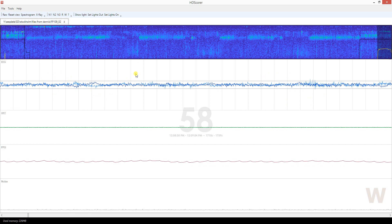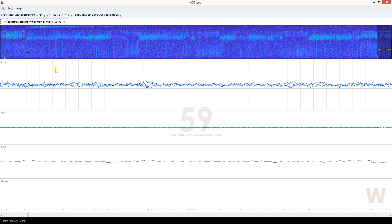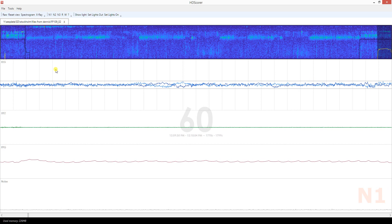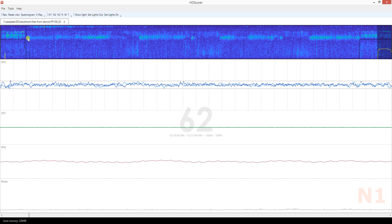Some people have huge rolling eye movements, and some don't have them much — different phenotypes. Sleep scoring systems that assume everybody's the same are very naive. But it doesn't matter in this case because we know it's N1 since alpha activity has ceased completely.